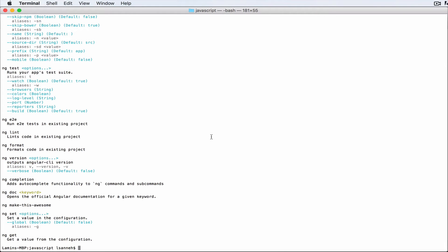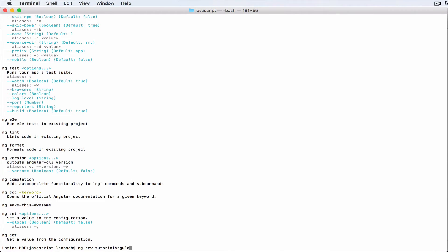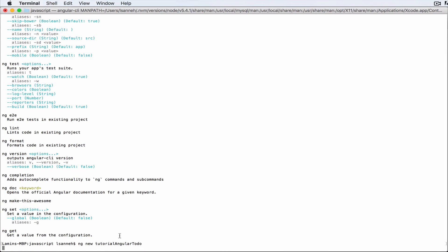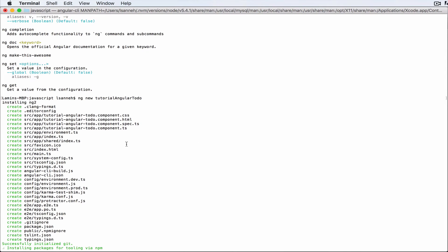So first thing to push up an Angular 2 app, just type and go to an empty folder and just type ng and then say new and the name of your app. So I'm gonna do tutorial-angular-todo and I'm gonna press enter. So that will go ahead and create a folder with that name and all the Angular 2 goodies that I need.